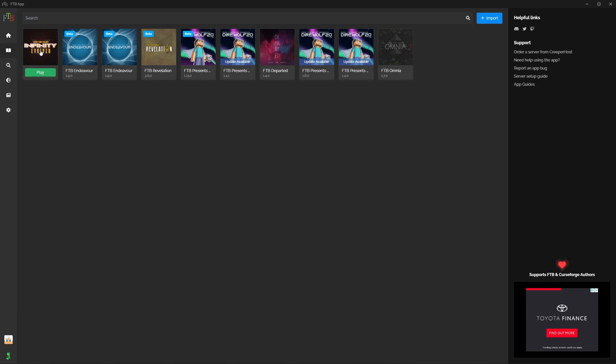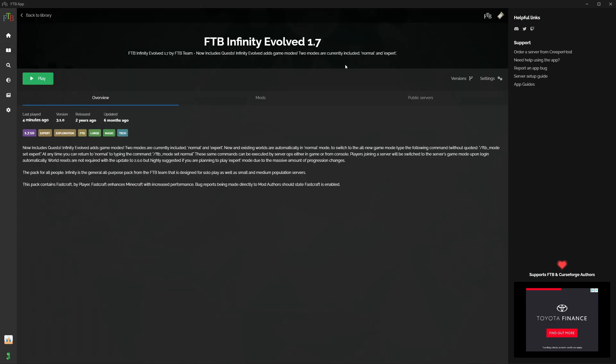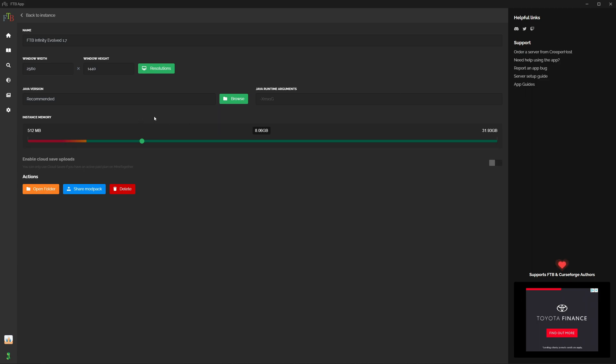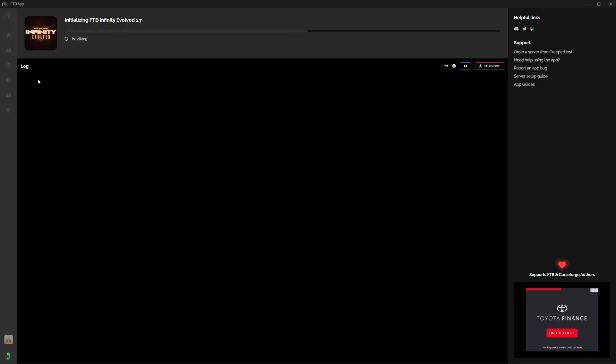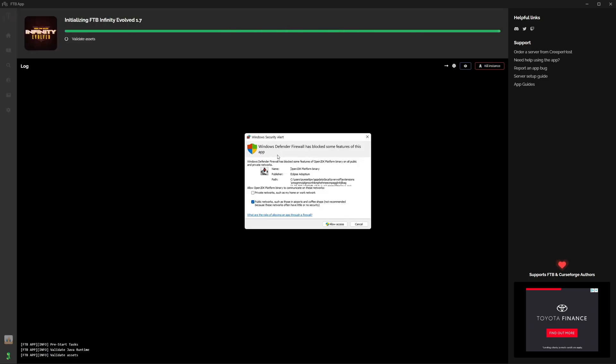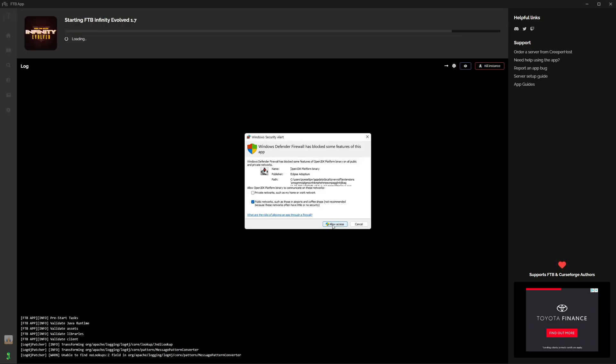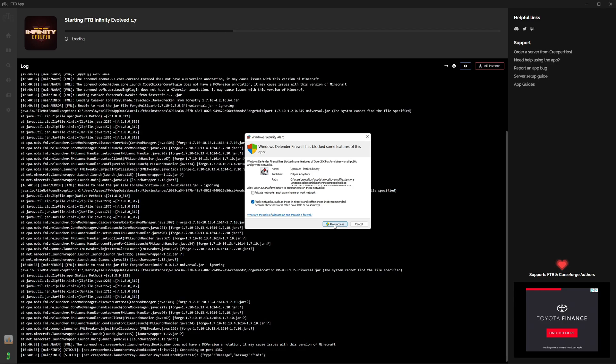And I'm just going to make sure that it has saved. It has, so I'm going to go back to instance and then I can press play. Windows Defender's come up with a warning here, so I'm just going to press allow access.